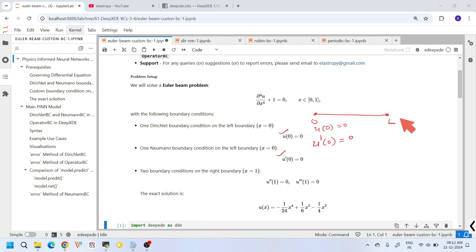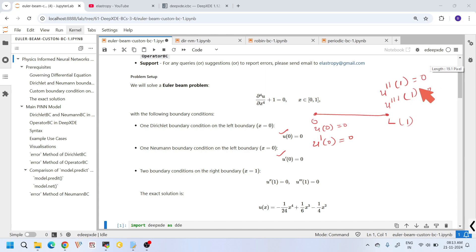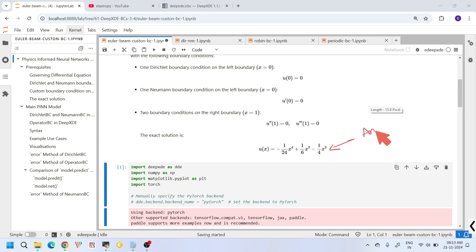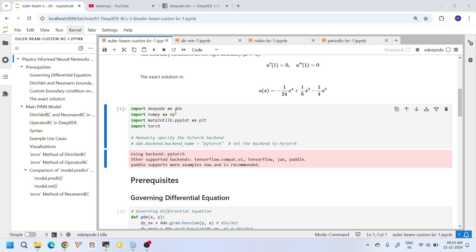On the other end where L=1, we apply two special boundary conditions: the second derivative u''(1)=0 and the third derivative u'''(1)=0. These are the operator boundary conditions we are going to apply. We also have an analytical solution, which we will use only to verify the accuracy of our PINN solution — it will not participate in any training or testing process.